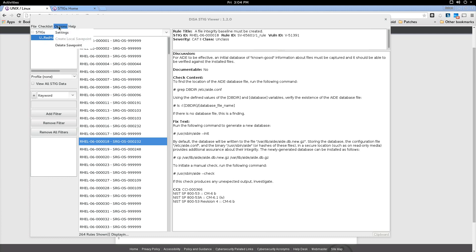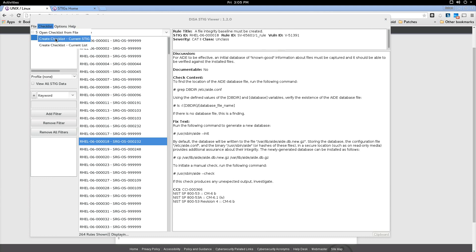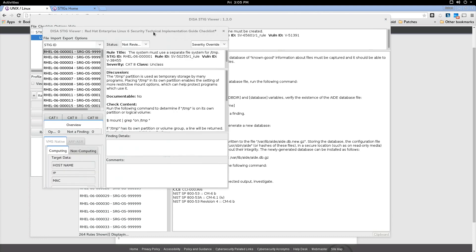So again an overview, don't use this page a whole lot because the meat is in the checklist which we'll open up in just a second. But there's a couple other selections here, options and help, I don't tend to use those a whole lot. I mainly just jump into the checklist so I can do my checks. So to create a checklist you select Create Checklist from Current STIGs, we just have the, in this case the Red Hat 6 STIG selected, Checklist, Create Checklist, Checklist from Current STIG and there's our Checklist.